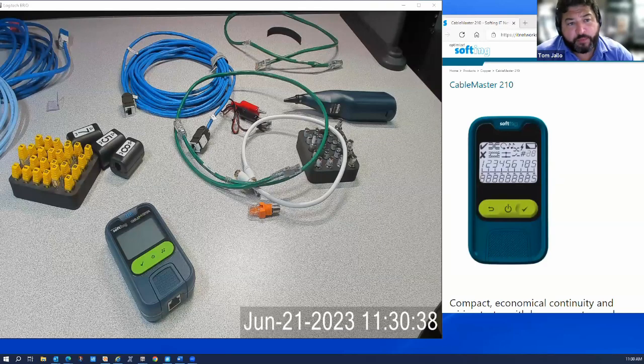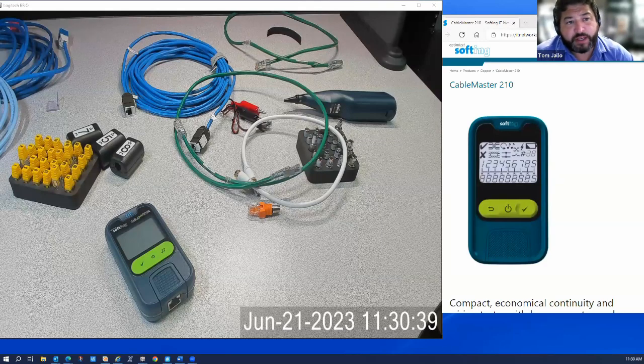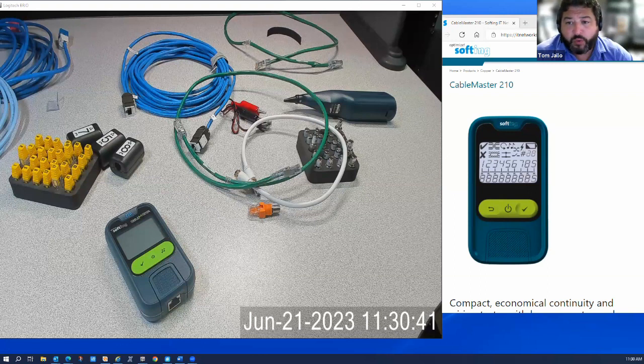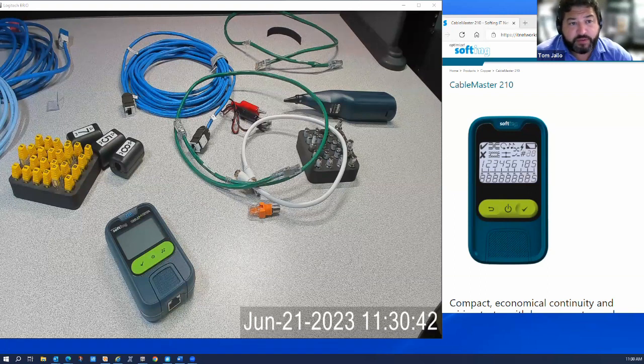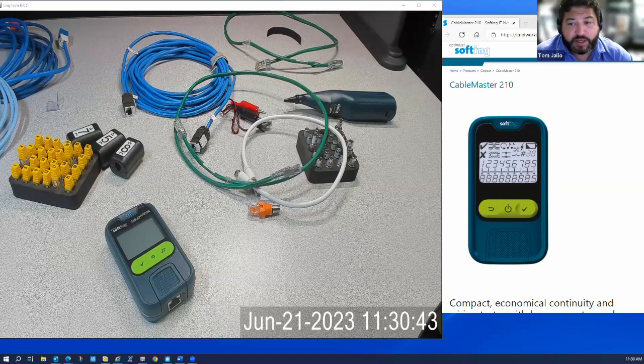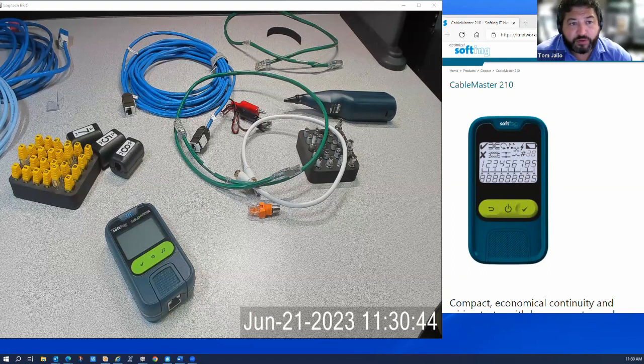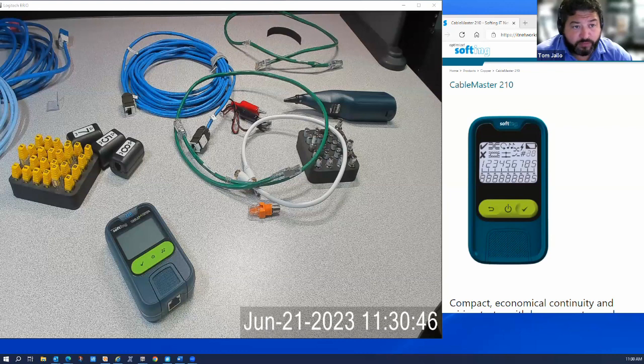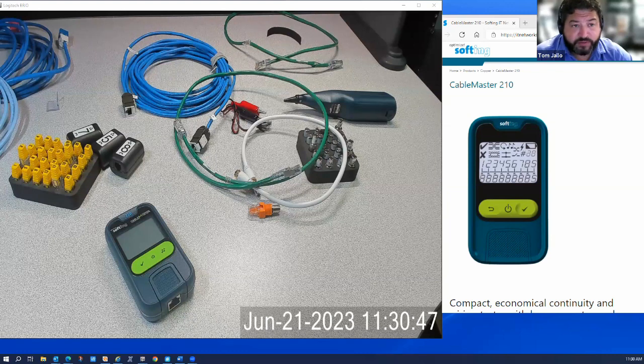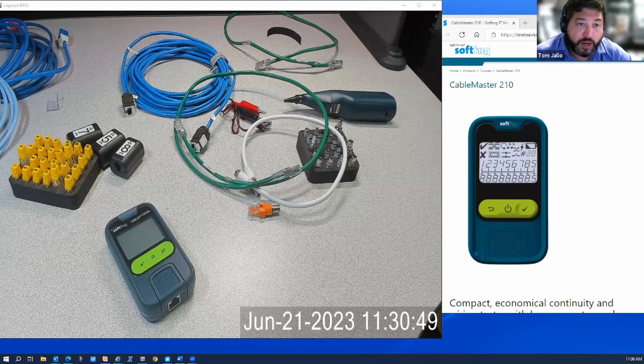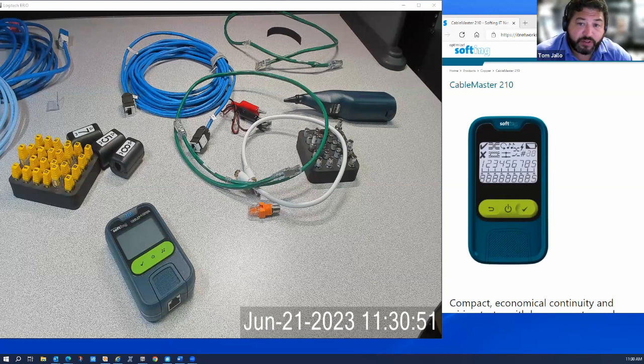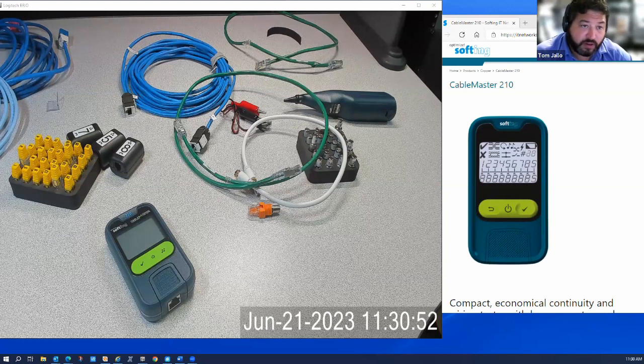Okay, let me show you the Cable Master 210 and its function with some of the available accessories for this tool. The tool is super small, very inexpensive, and really provides some quick feedback from field testing to figure out if you've got a broken cable or where cables are routed in the network.